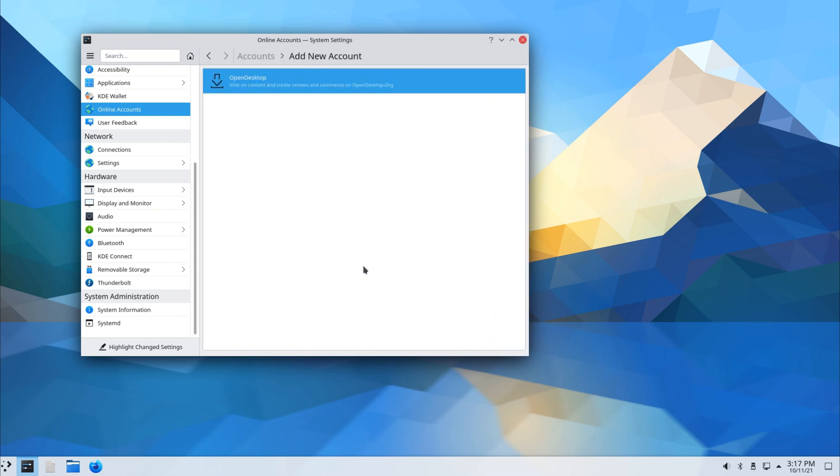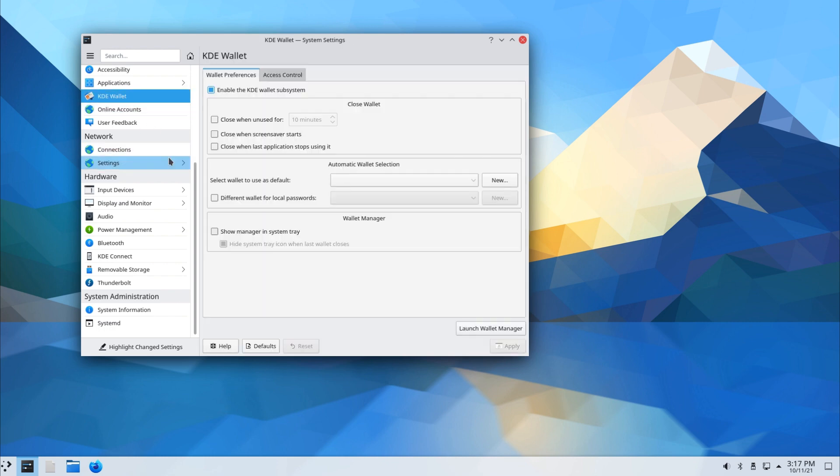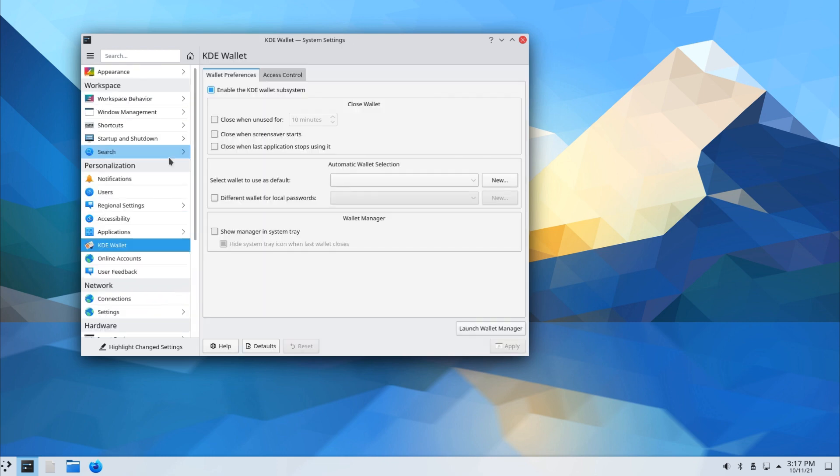You have the option of adding your online accounts. You could do it here. KDE Wallet - I'm not sure what the KDE Wallet is, but we'll check that out in our next video.